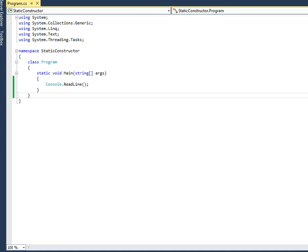Let's try to understand what a static constructor is. A static constructor is used for assigning initial values to the static members of the class.